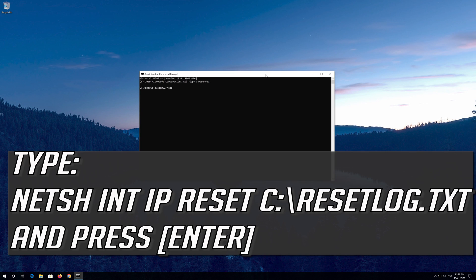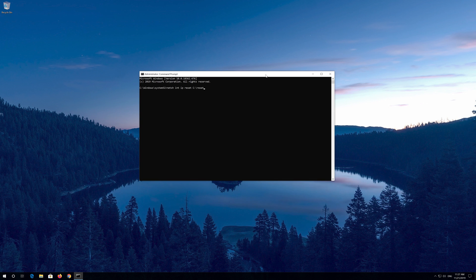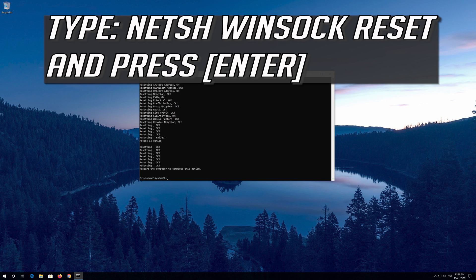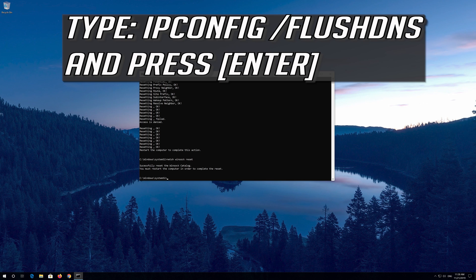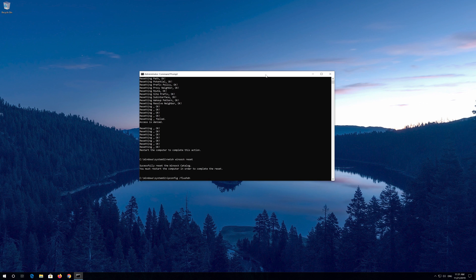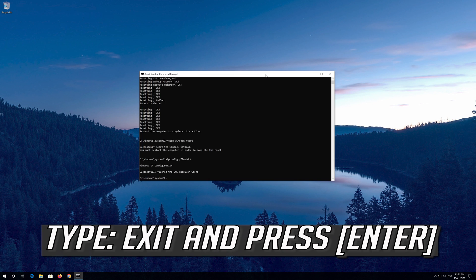Type the following command then press Enter. Now type this command and press Enter. Now type this command and press Enter. Type Exit and press Enter.